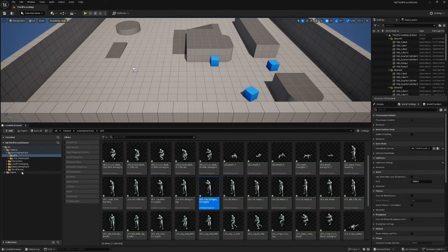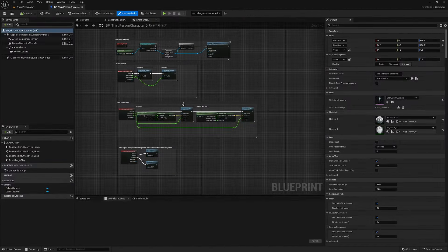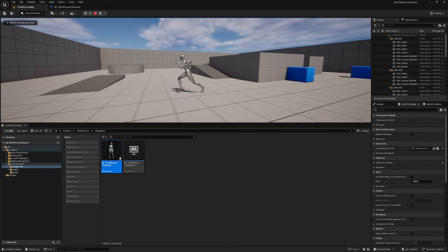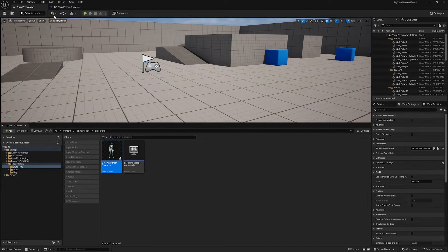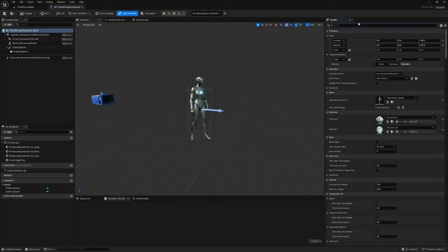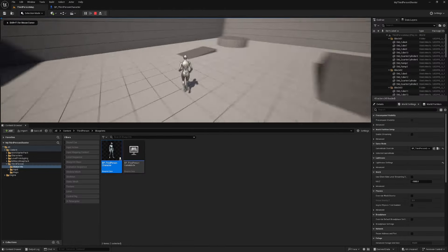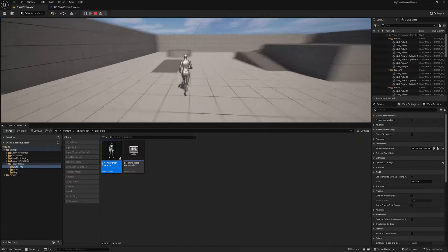Open up the third person character blueprint — find the third person folder, blueprints, and BP third person character. To make this act more like a third person shooter, go into BP third person character and search for orient — uncheck orient rotation to movement. Also search for yaw and set use controller rotation yaw to true. Now the character always faces the direction of the camera and doesn't rotate when running to the side.